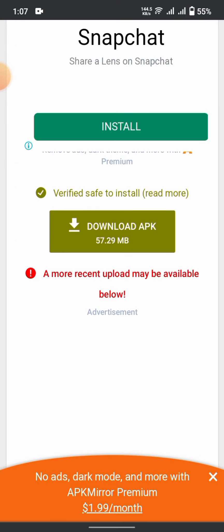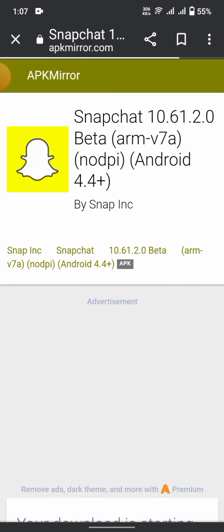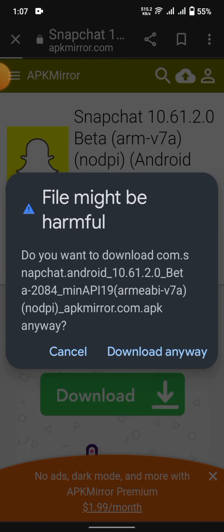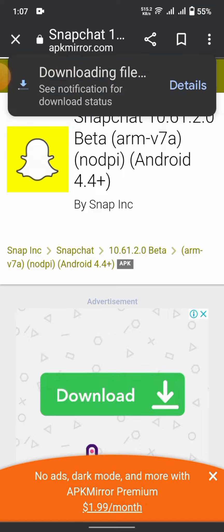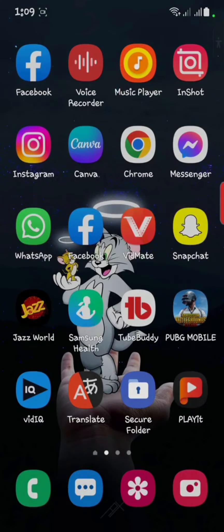Here is the 'Download APK' button — tap on it and wait for it to download. Tap 'Download Anyway' when prompted. It's downloading now, so wait a second.